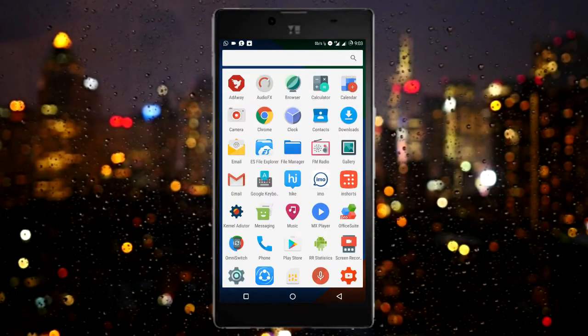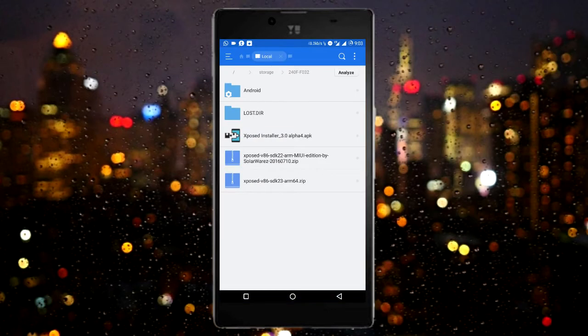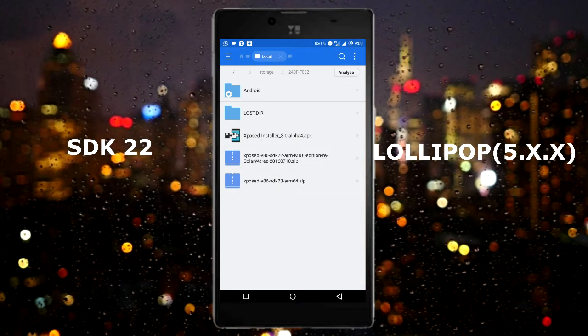To install Xposed you will need two files: the installer zip file and the Xposed app APK. I have the links in the description for both of these.